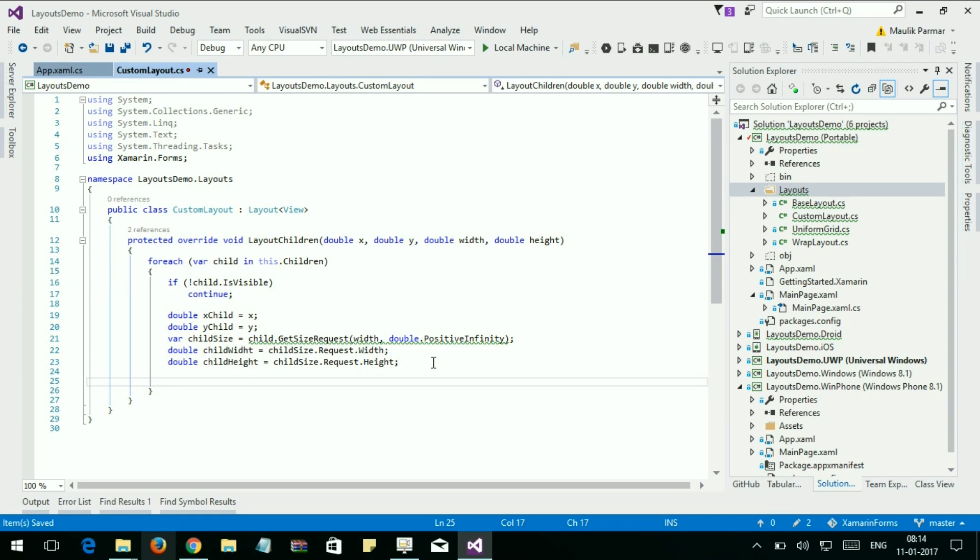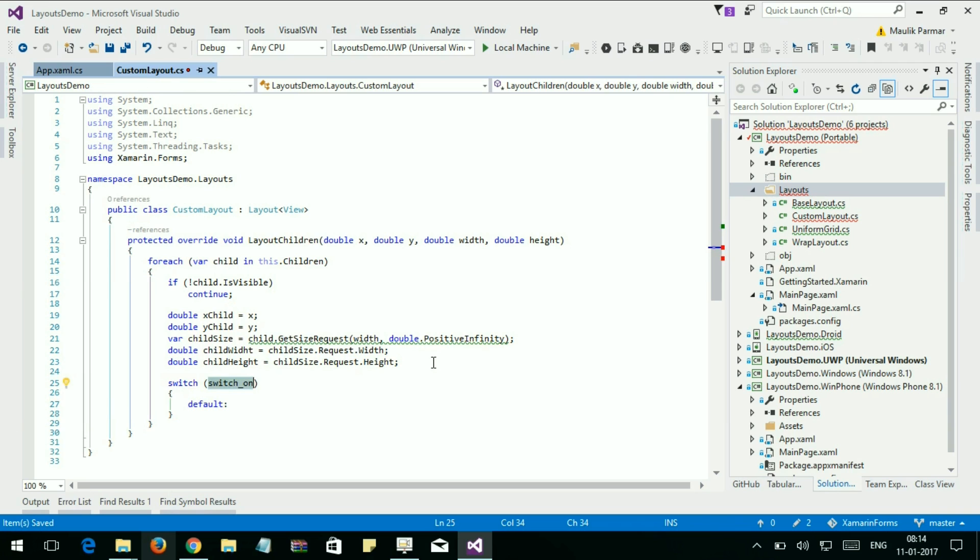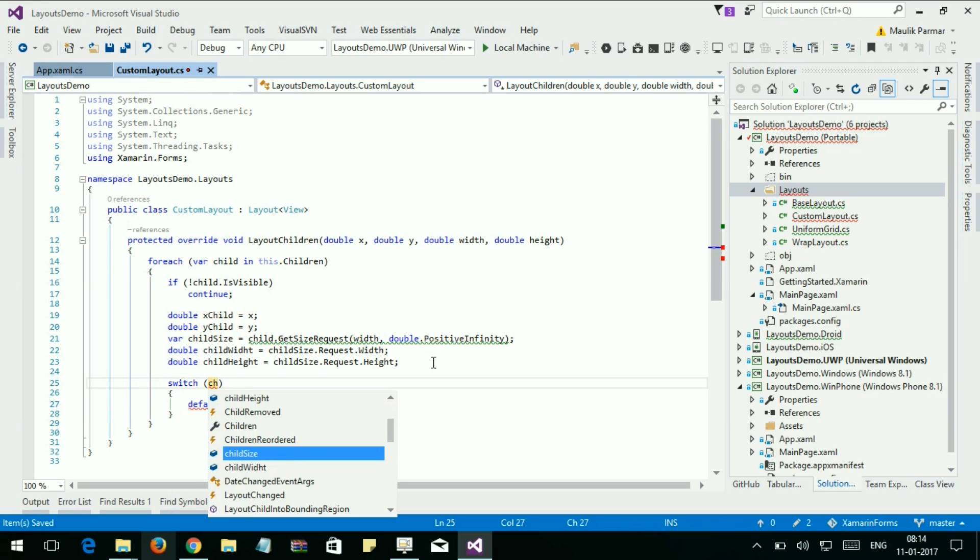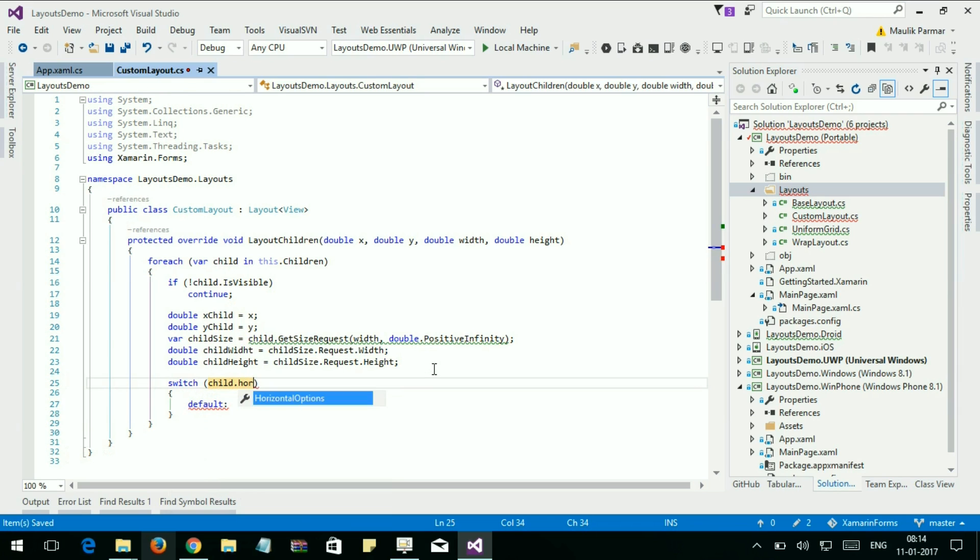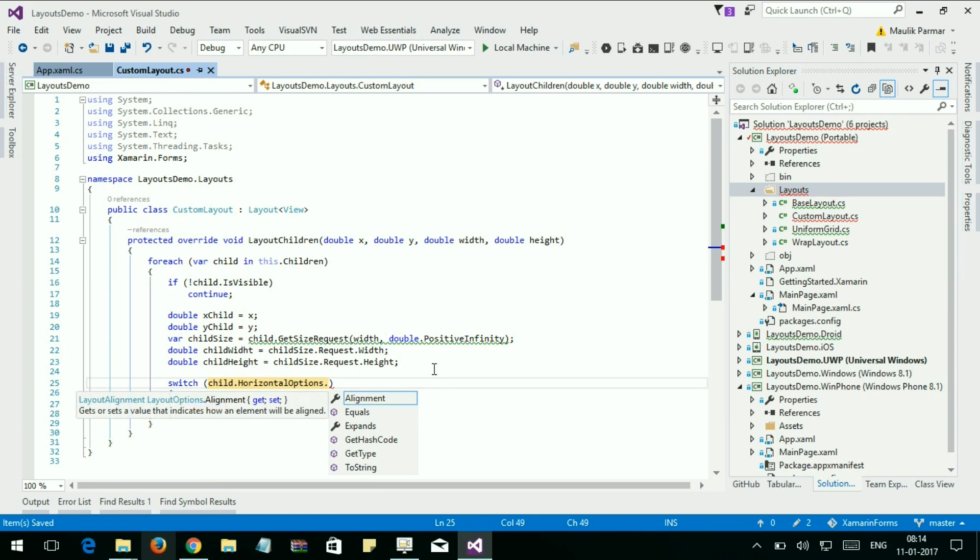Now let's set the child's x position and width based on the horizontal options. Switch child.HorizontalOptions.Alignment.